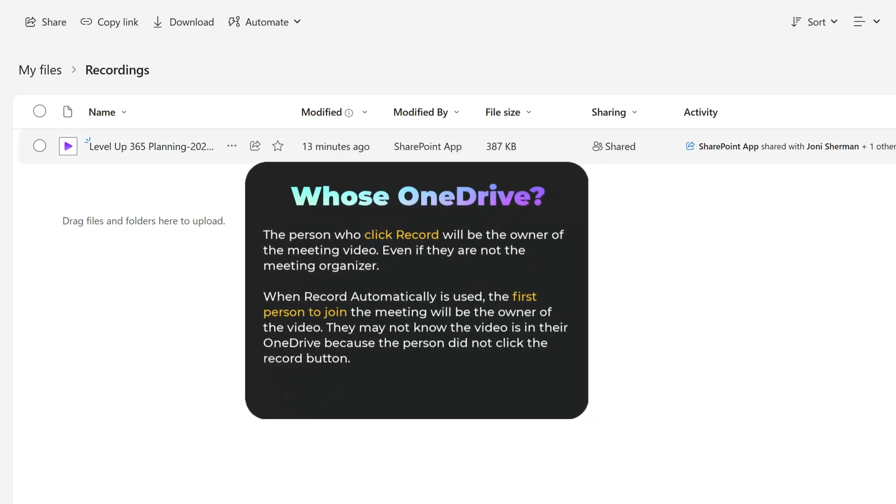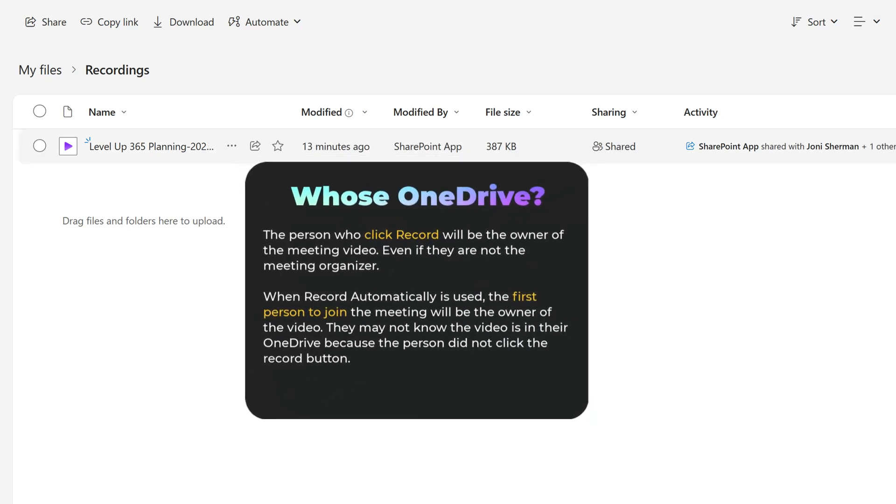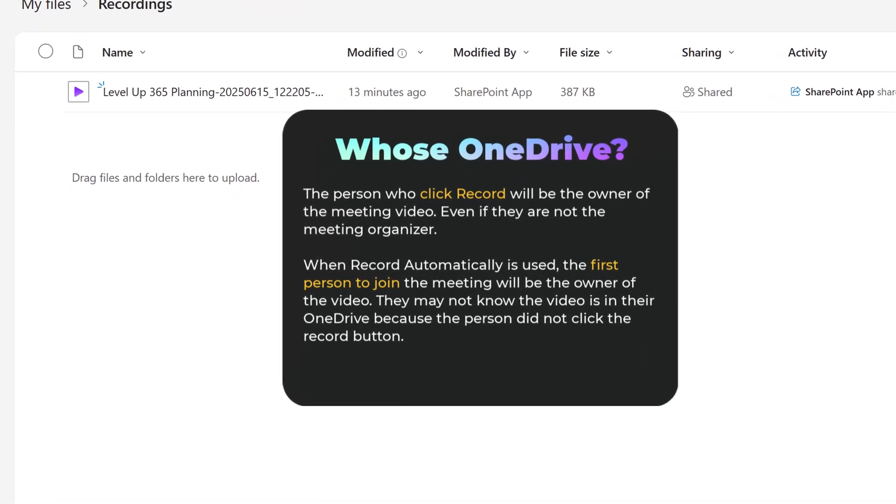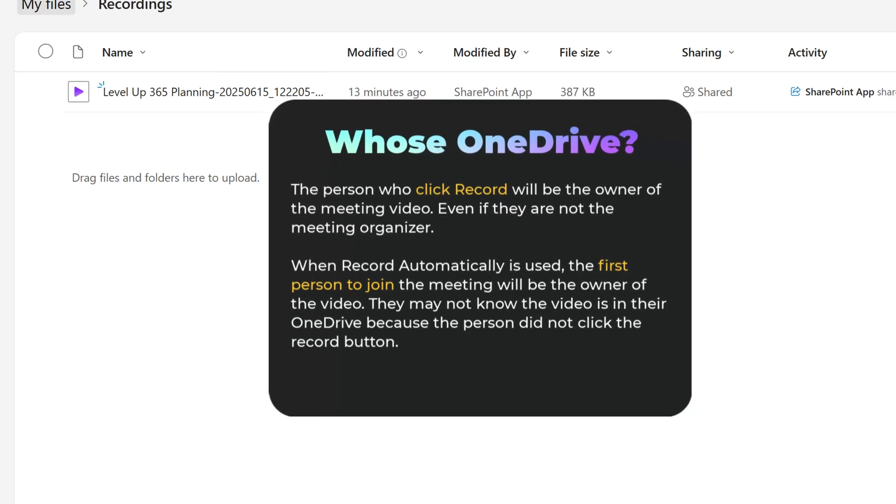The thing that you need to be aware of is the video file will go to the OneDrive of the person who clicked the record button. A common misconception is that it will automatically go to the meeting organizer. Also, if you use the record automatically setting, the video goes to the OneDrive of the first person who joins the meeting.